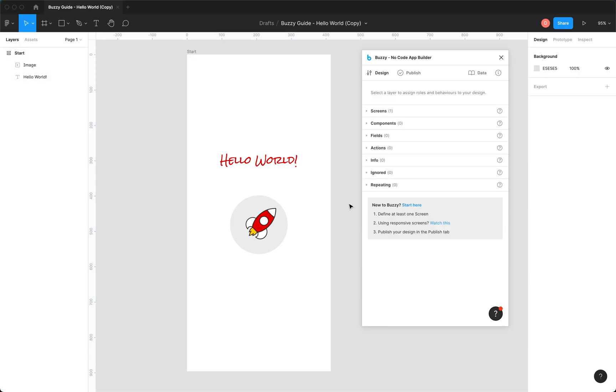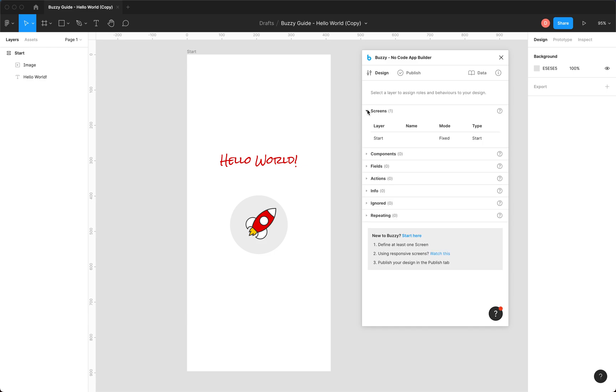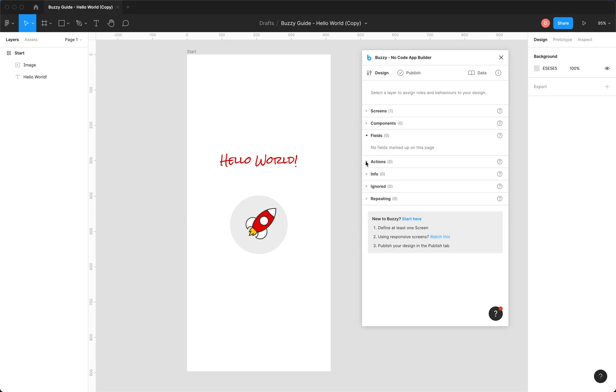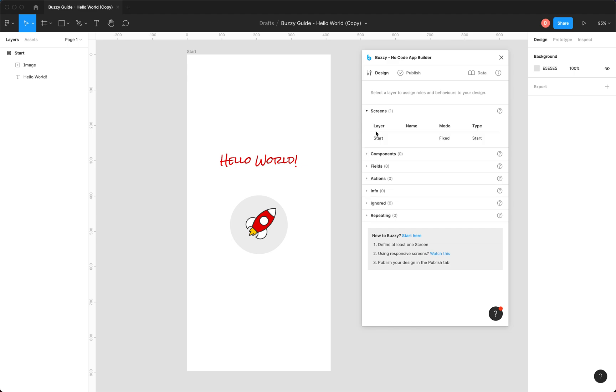So that's basically it. We've defined a single screen. Now you notice that we've got this list of items down here. So this is where the things you've defined in the plugin show up. So we can see we've got a single start screen defined here. We've got no components, no fields defined, no actions at this point, and so on.